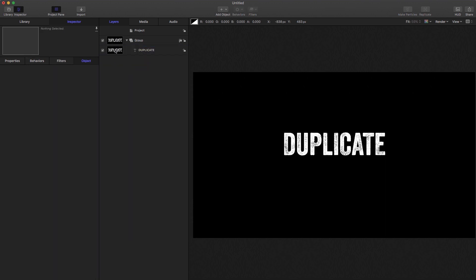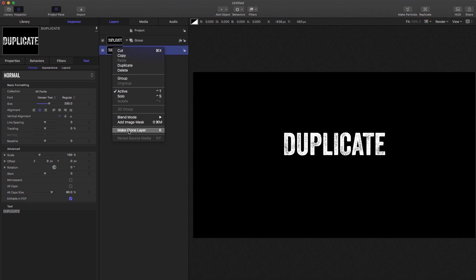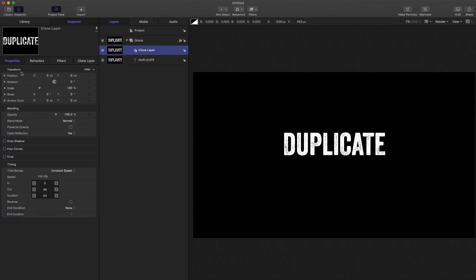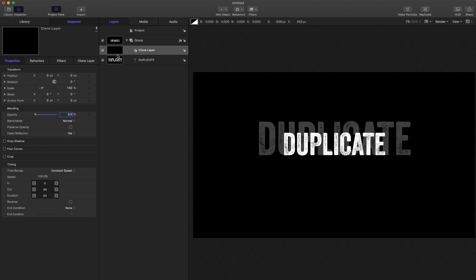And let's select our original text layer, right click, make clone layer or K on the keyboard if you prefer. Let's do exactly the same thing. Let's set the scale to 150%, let's set the opacity to 5.